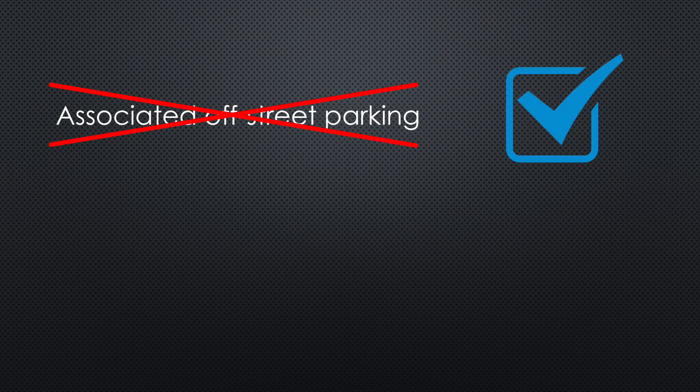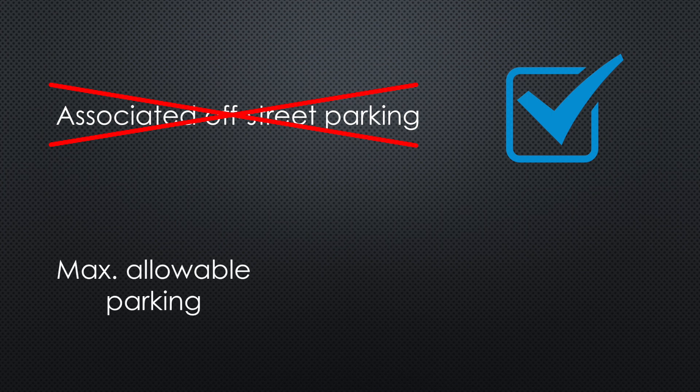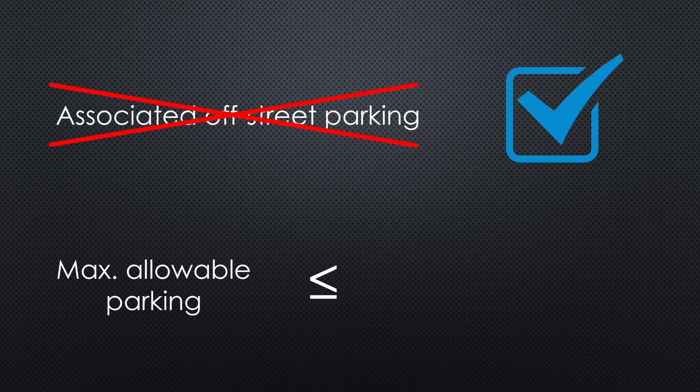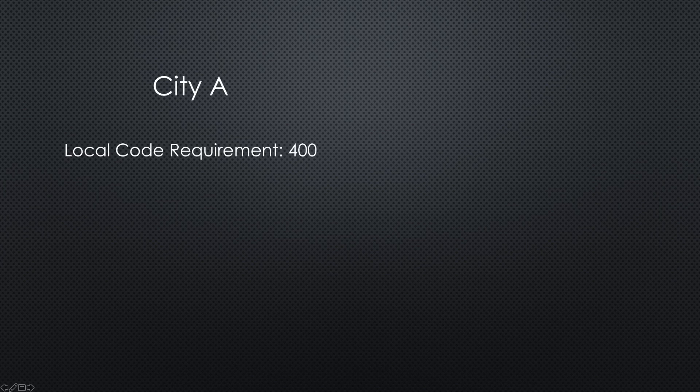Otherwise, you need to identify if there's a minimum amount of parking required by local code, and then you need to make sure that the project's maximum allowable parking is less than or equal to the code requirement.